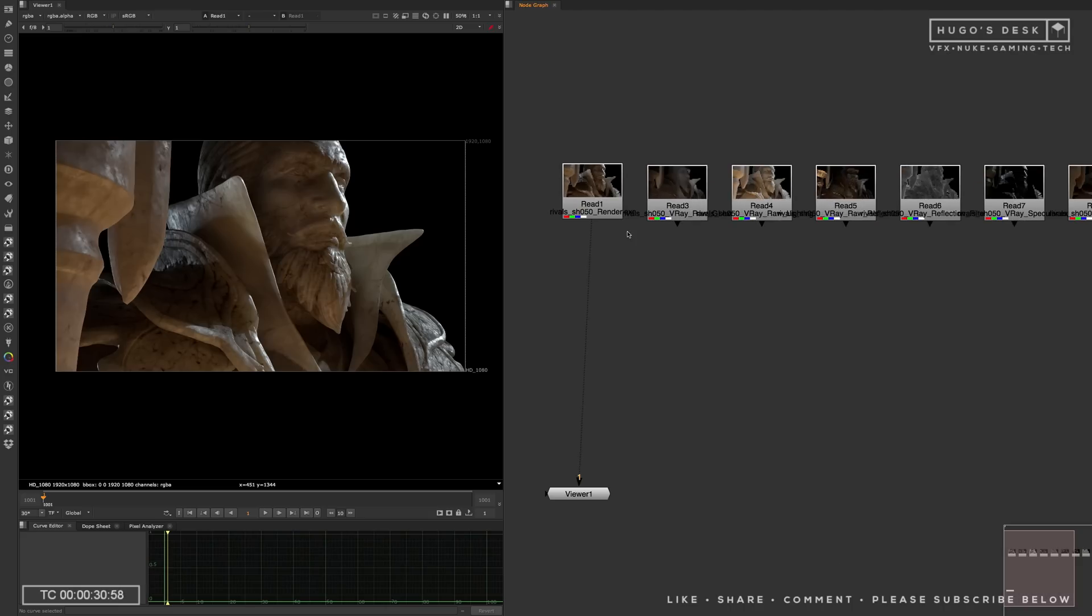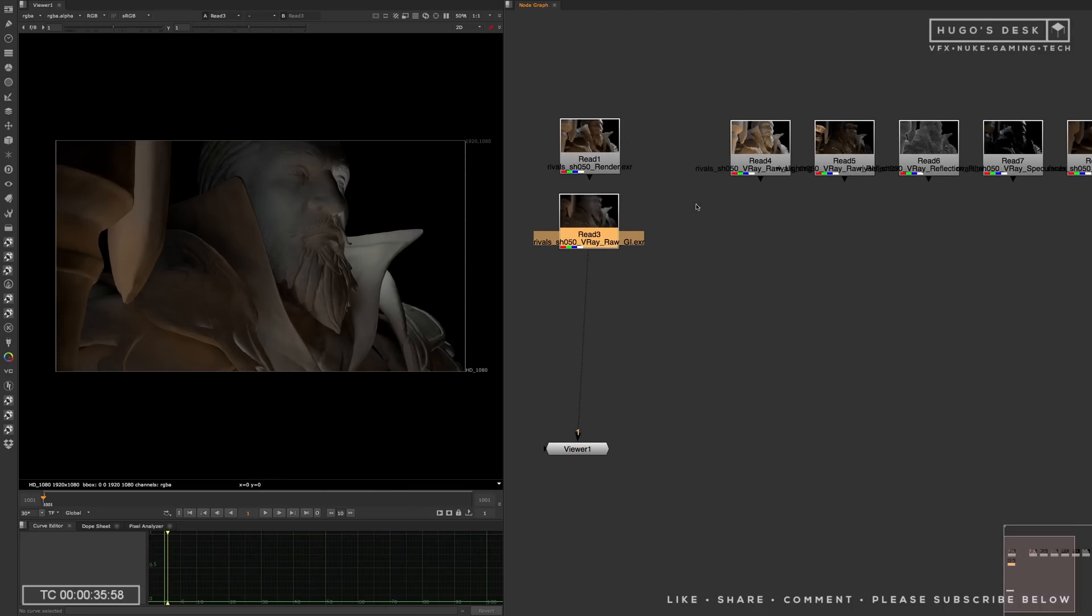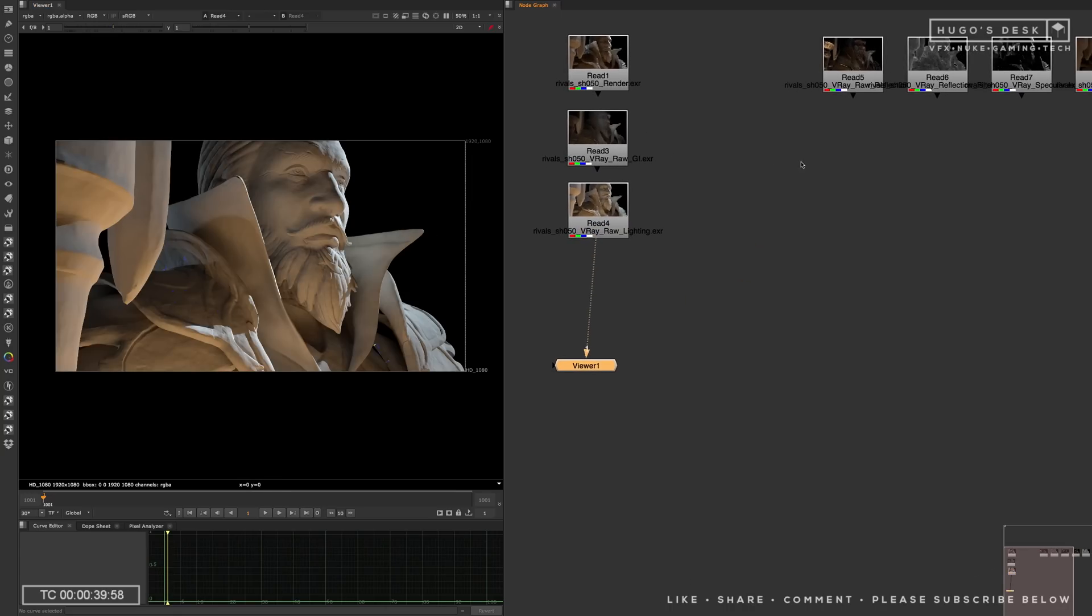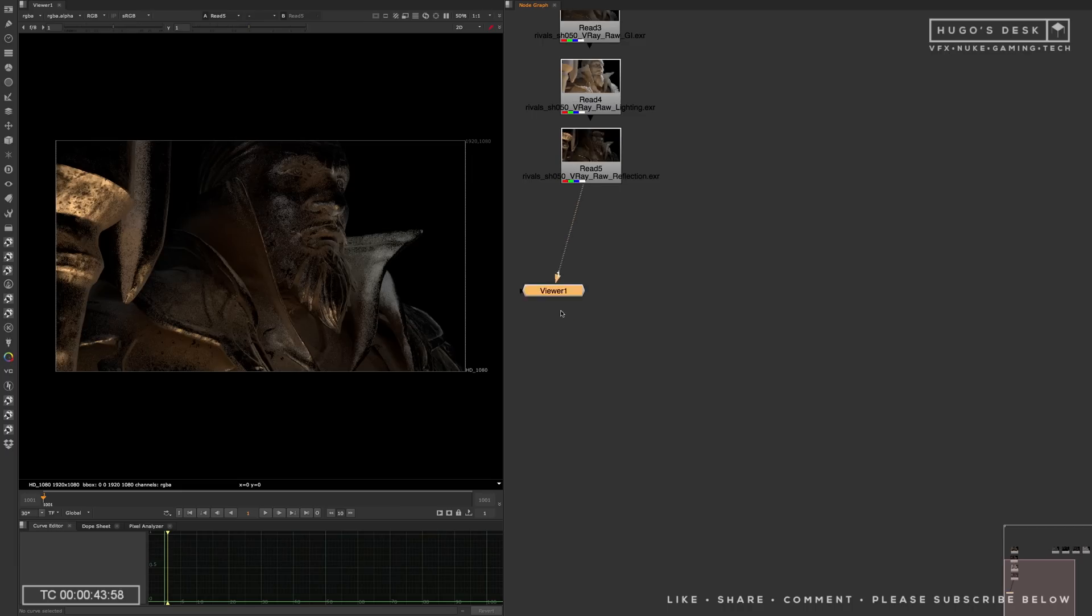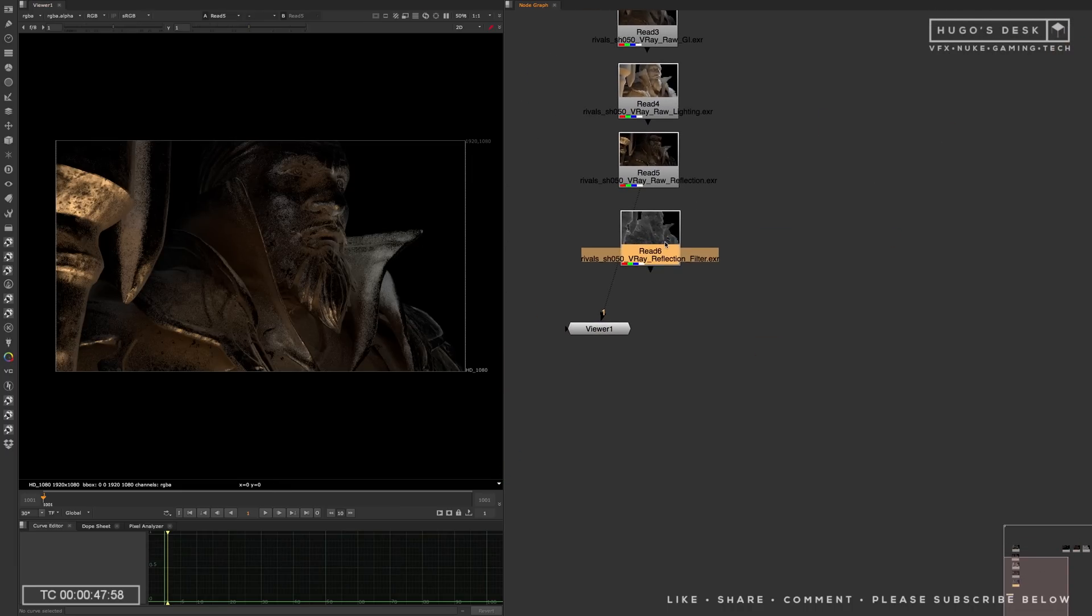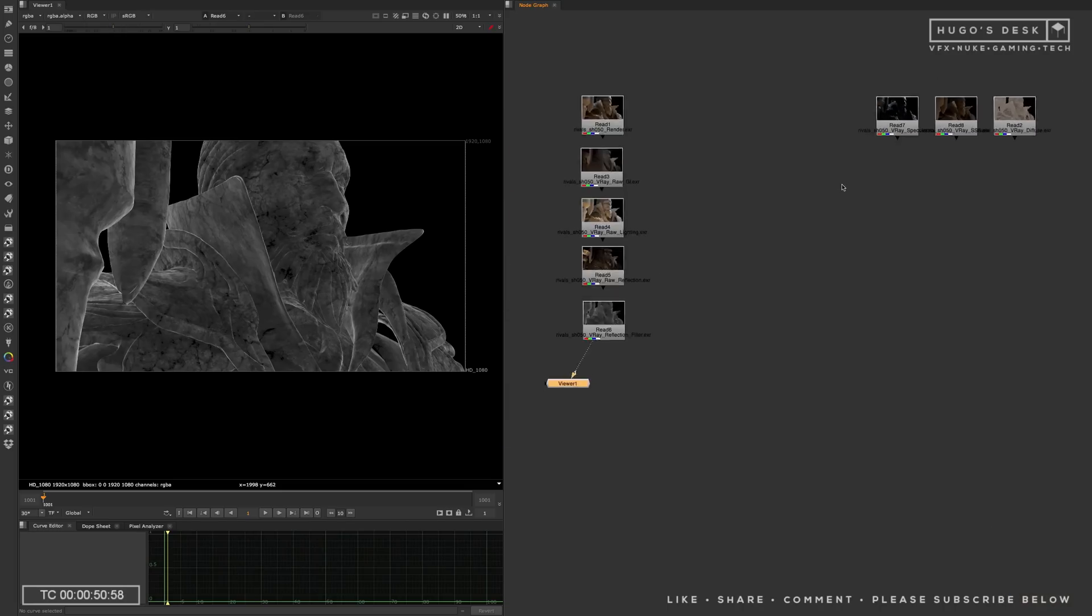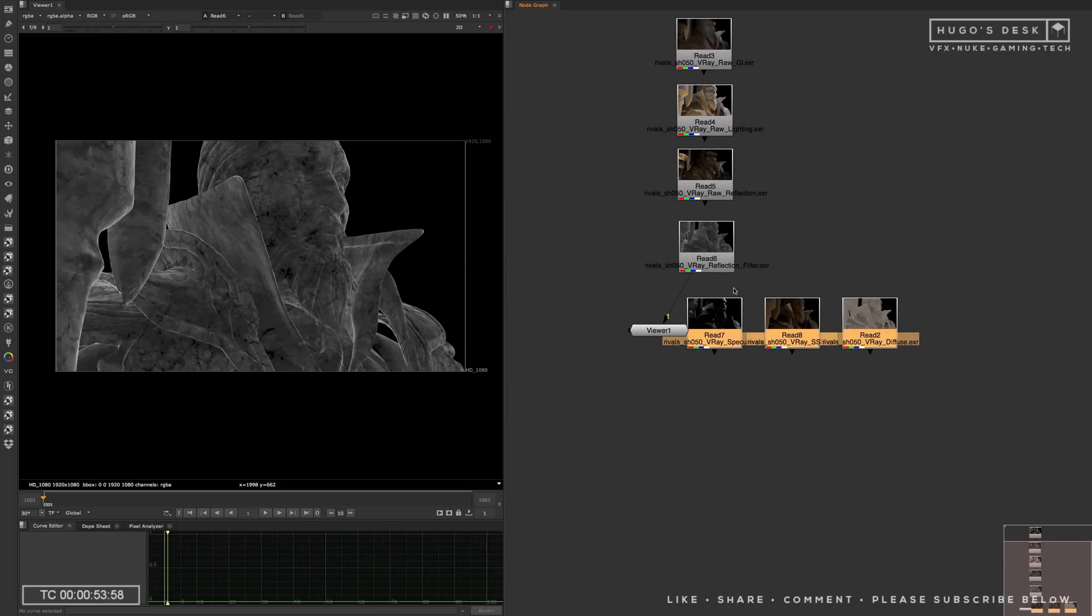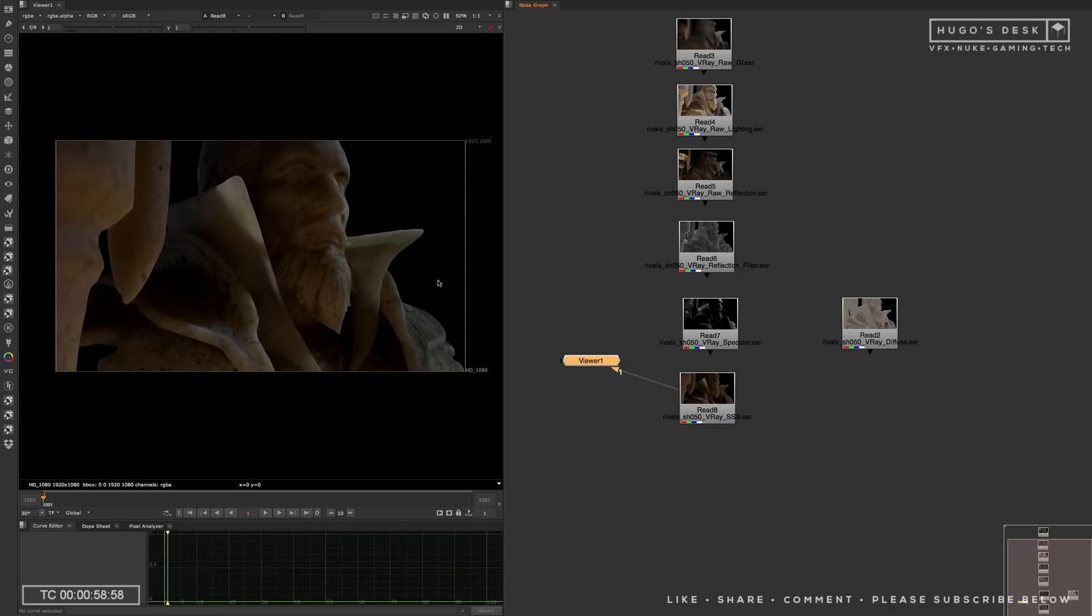So here we have the Raw Passes from the Rival Kingdoms project. It's a statue render. We start with basically the Raw GI, which is the GI lighting of the scene. Then we have the Raw lighting, Raw Reflection, Reflection Filter, and the Speculars and Subsurface Scattering Pass. And also, of course, the Diffuse. Now, these are the standard materials from V-Ray.